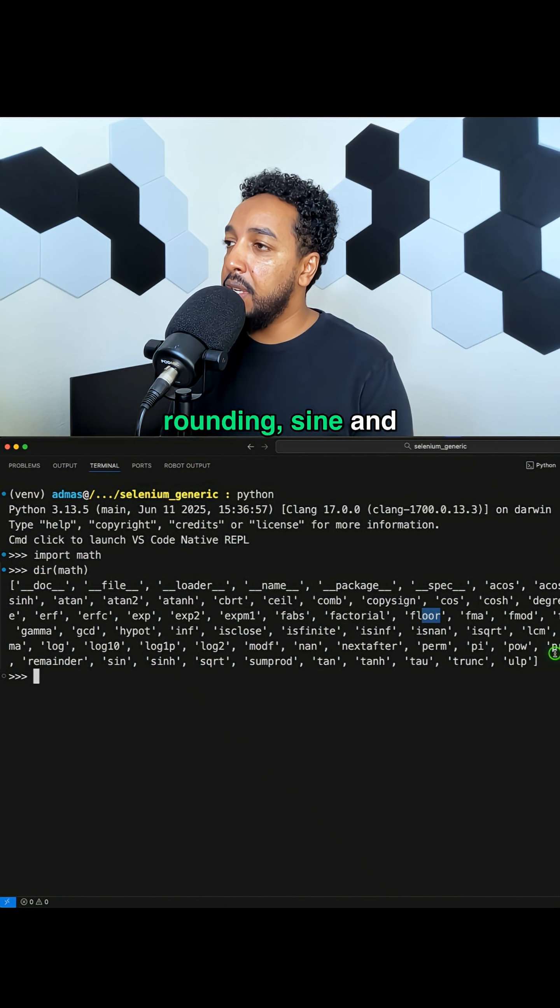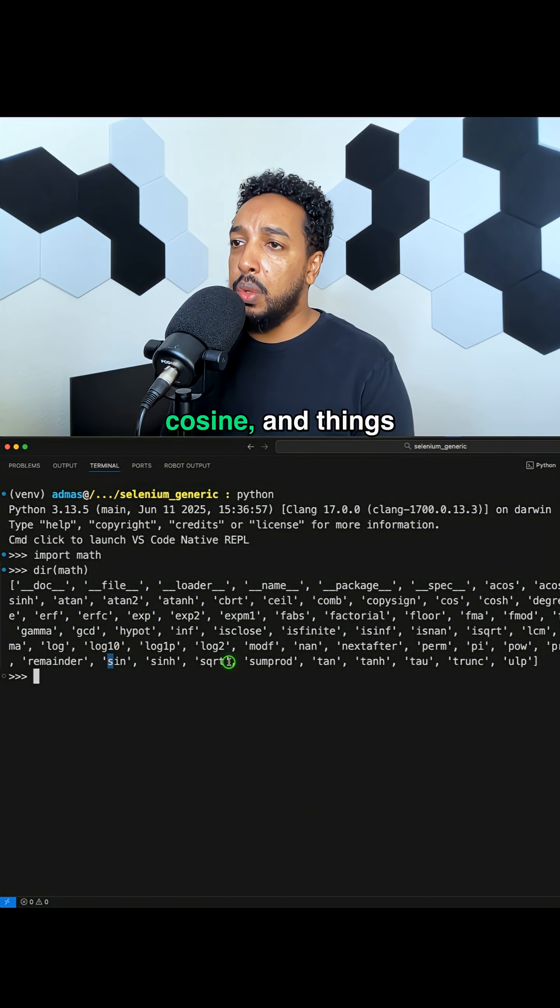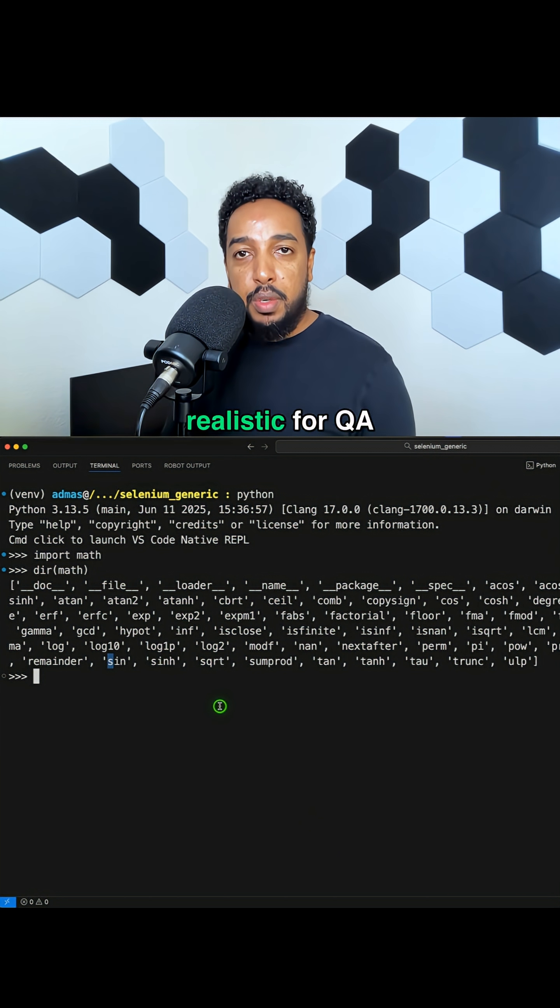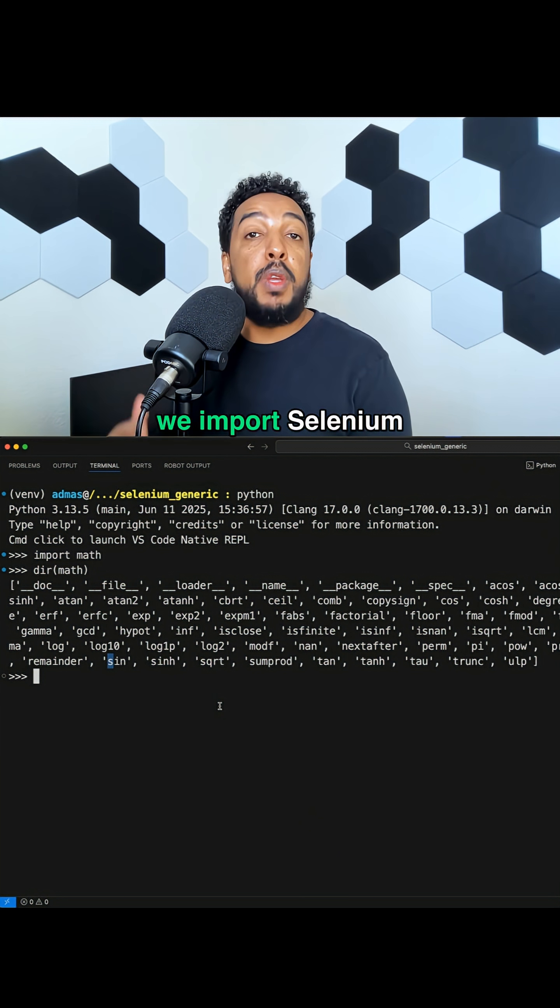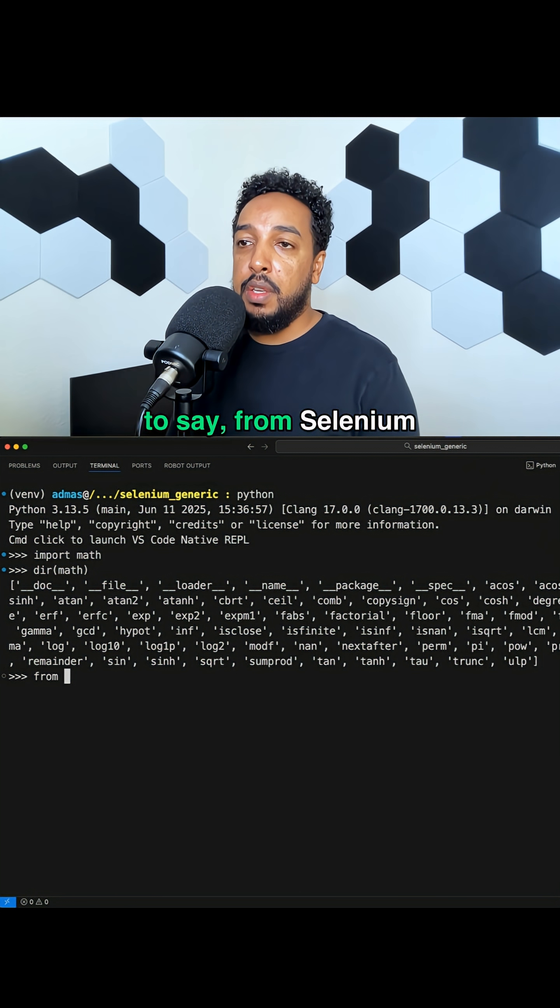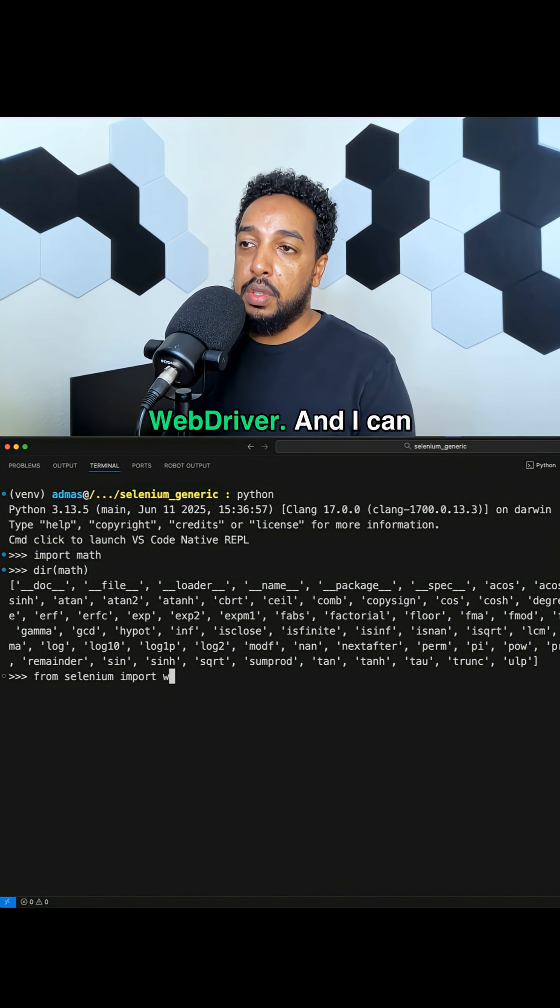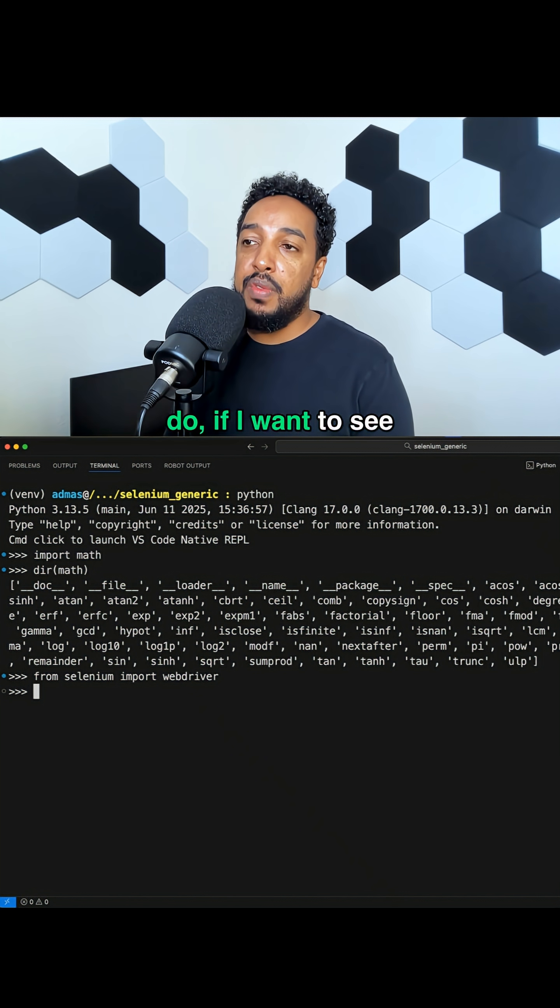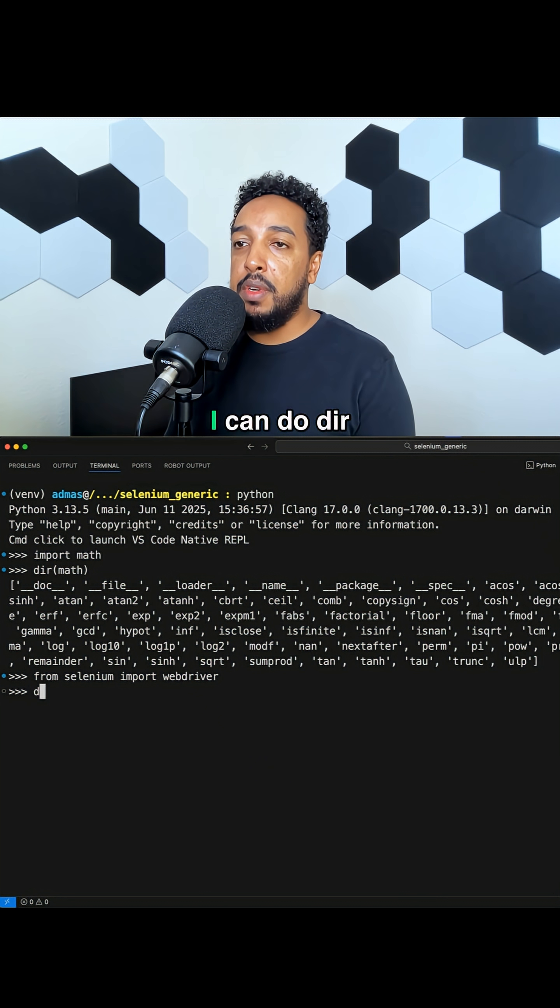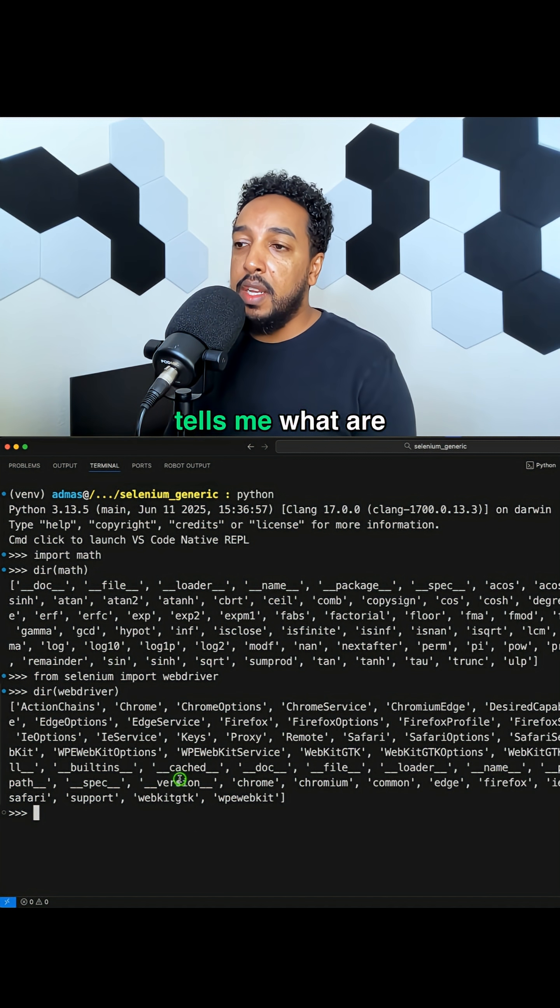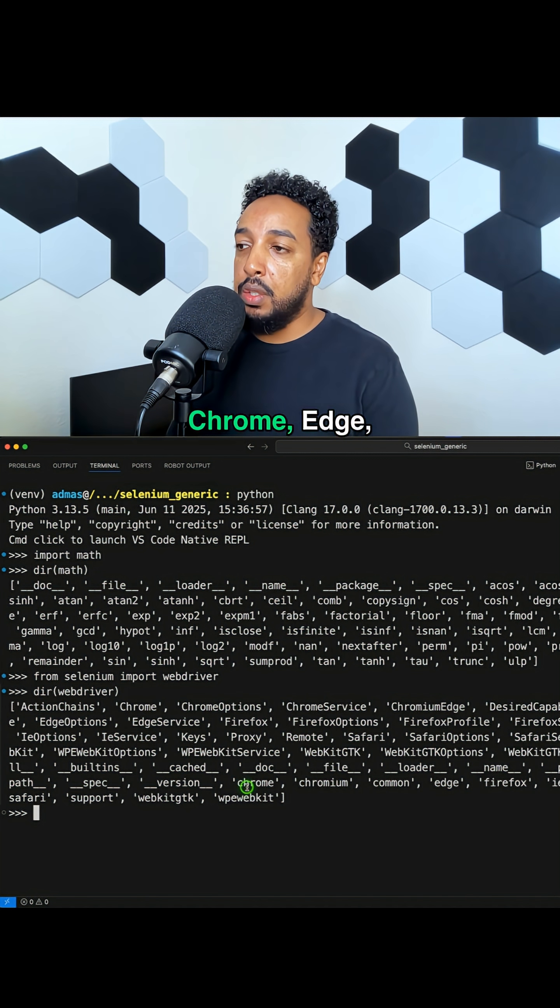More realistic for QA automation, let's say we import Selenium WebDriver. I'm going to say from Selenium import WebDriver. And if I want to see what's available inside of WebDriver, I can do dir WebDriver and it tells me what are available. I can do Chrome, Edge, Firefox.